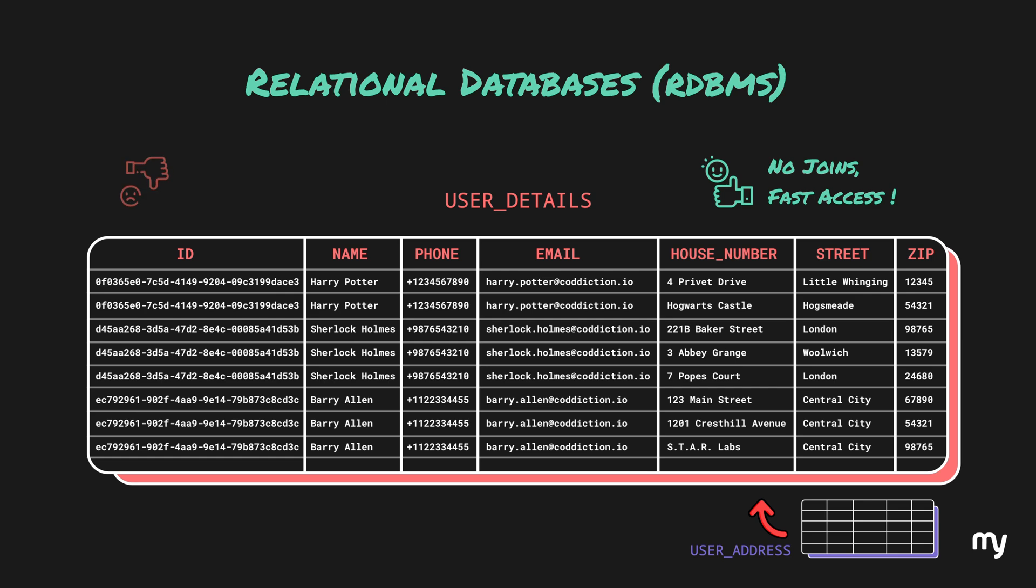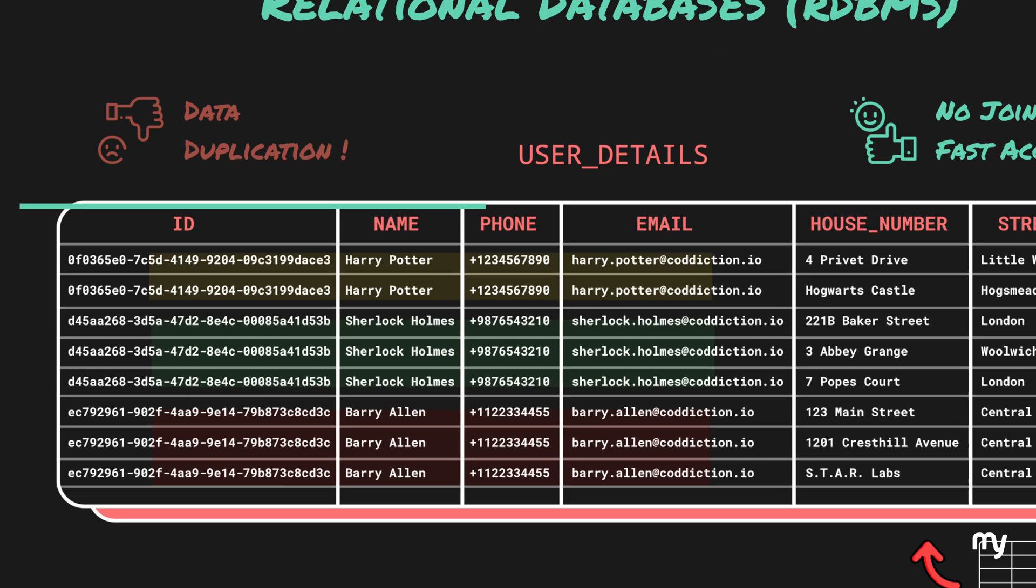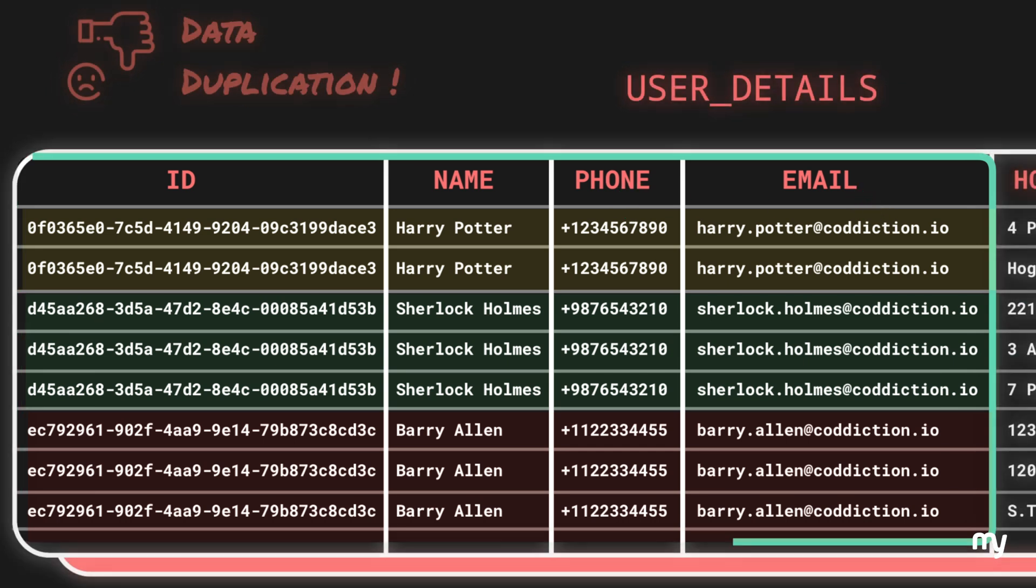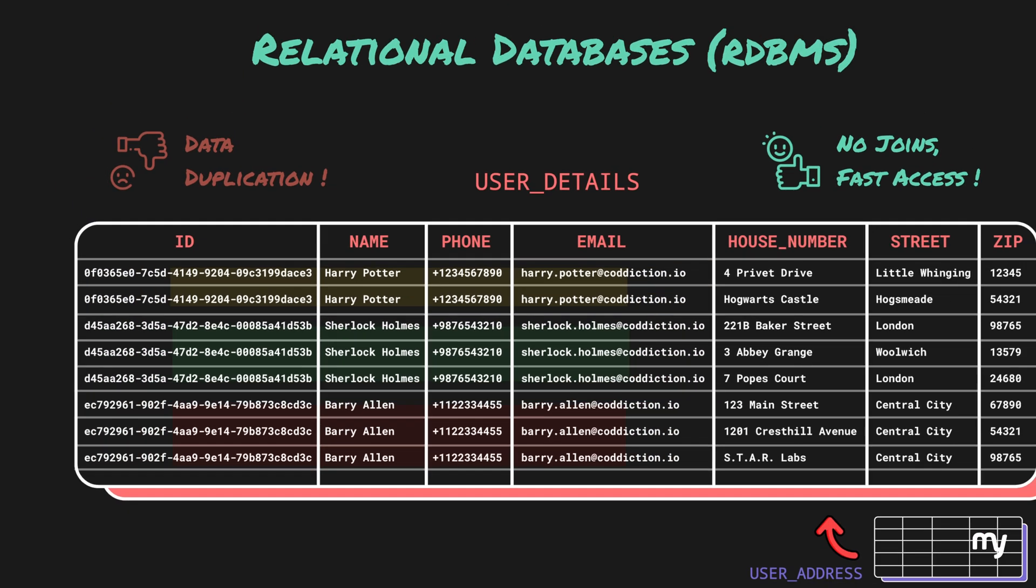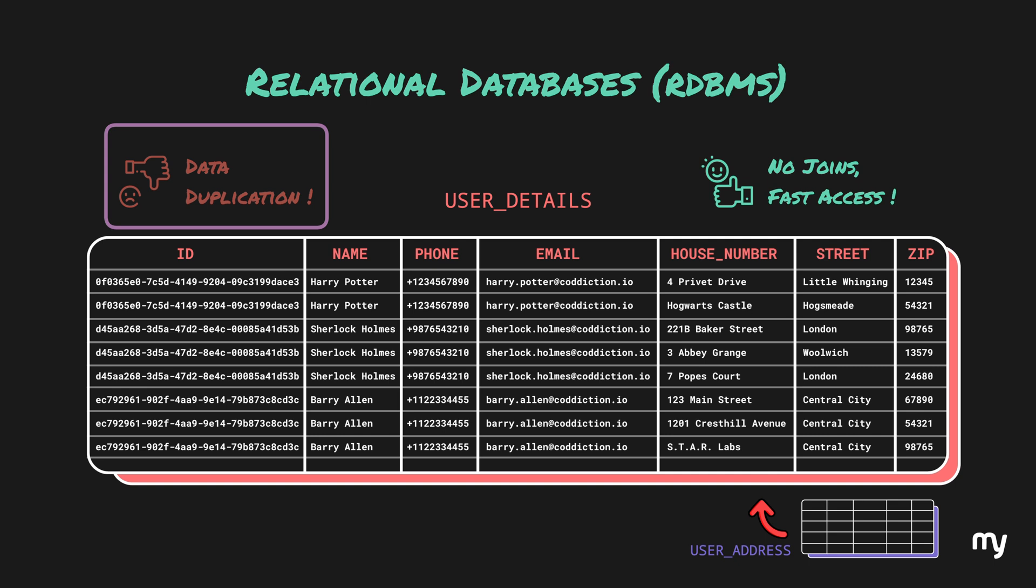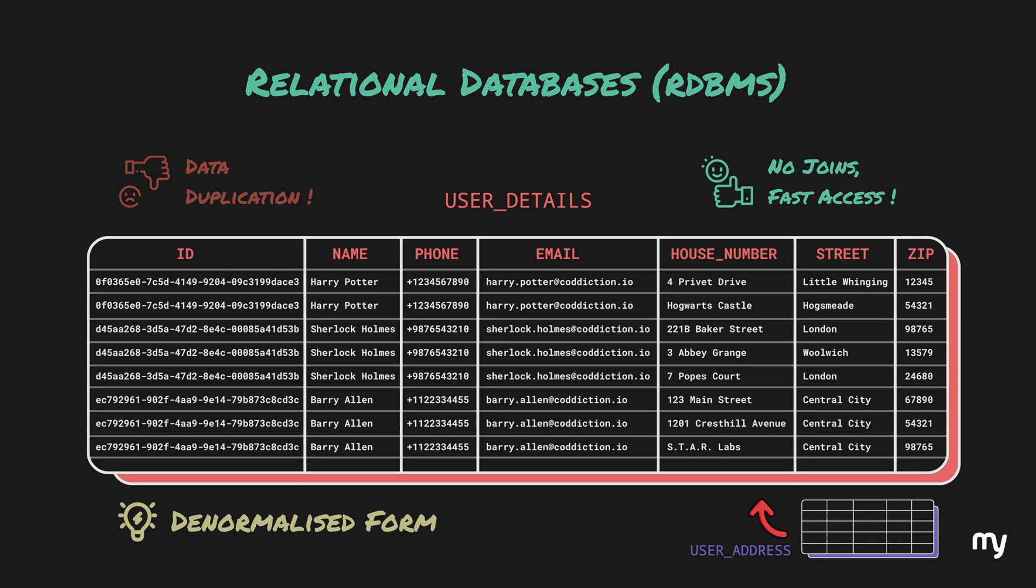The downside to this is data duplication. Here the data of the user such as name, phone number and such is being duplicated and the data will be duplicated even further with more addresses. So we improve the query speed, but at the expense of data duplication. This kind of arrangement is called denormalized form. Now let's discover how we can try to solve this duplication problem with NoSQL.